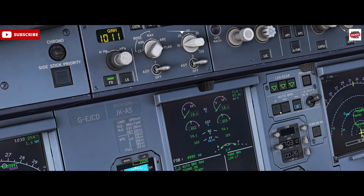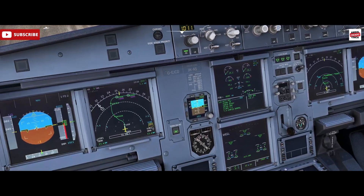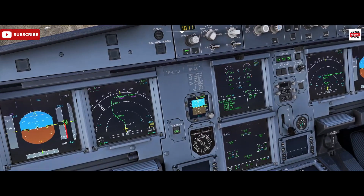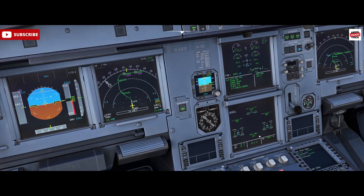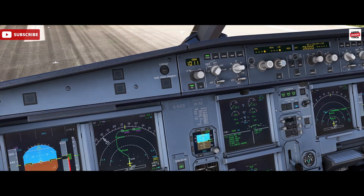The system can be deactivated by pressing one of these buttons again. We would always confirm activation of the particular autobrake setting on the lower ECAM wheel page. You can see it down here — don't rely on this light alone, so it's important to remember that. Also in this case for takeoff, we have the reminder on the upper ECAM takeoff config page.